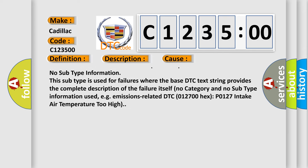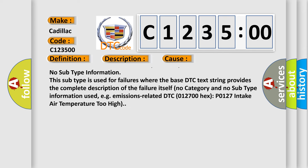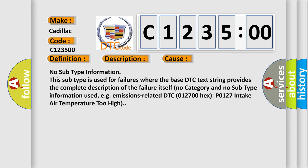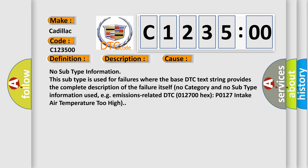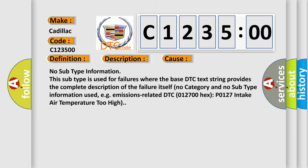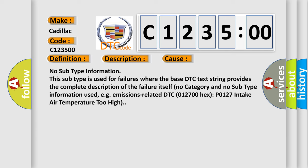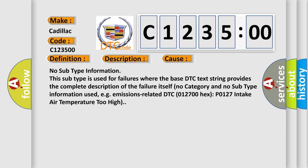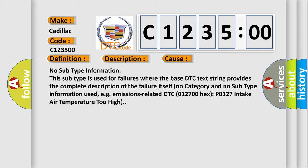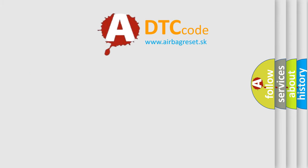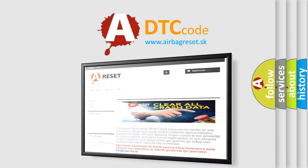No subtype information. This subtype is used for failures where the base DTC text string provides the complete description of the failure itself. No category and no subtype information used, e.g. emissions related DTC 012700 hex, P0127, intake air temperature too high.